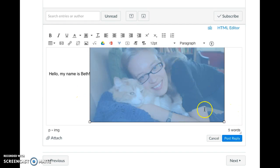I'm going to go ahead and make this a little bit smaller, and then I can add an introduction. So that's what you need to do to reply, to add a photo, and to check your grade.